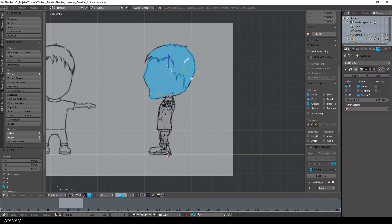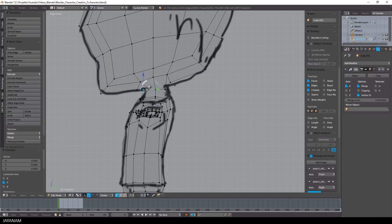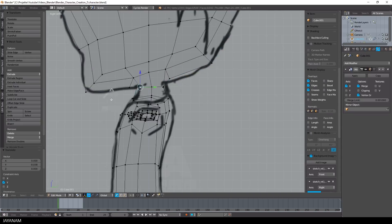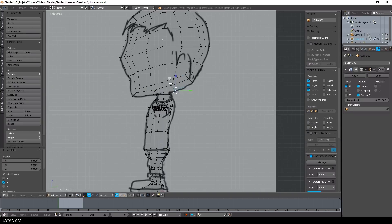Then I select the whole head mesh and bring it down again, and the rest of the work is adjusting the positions of the head vertices on both sides.